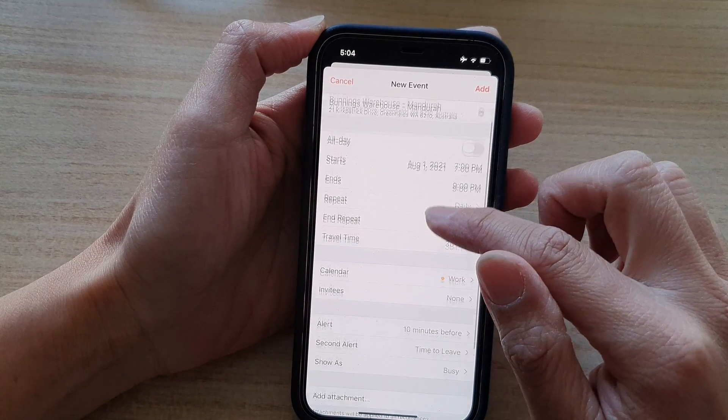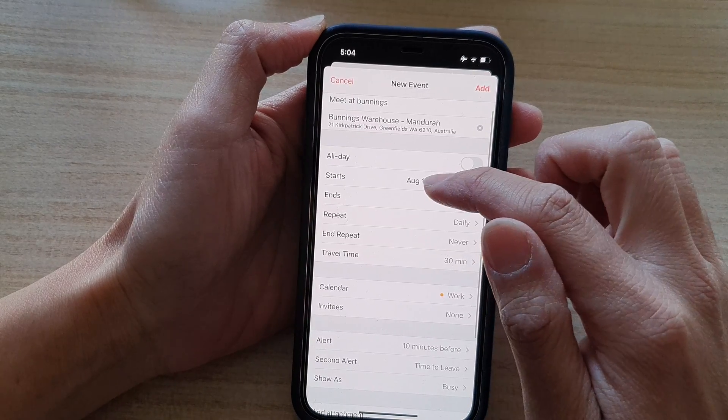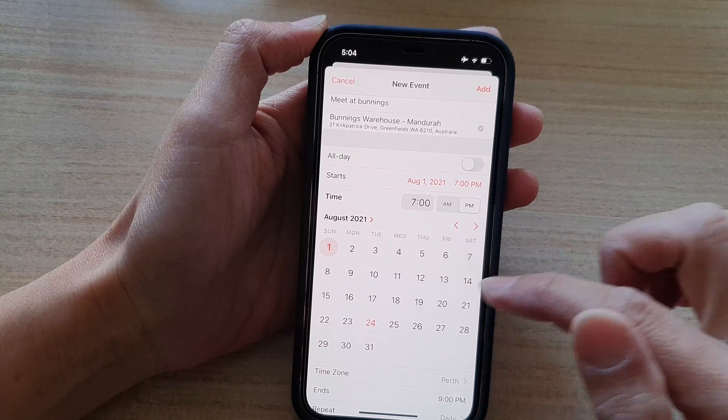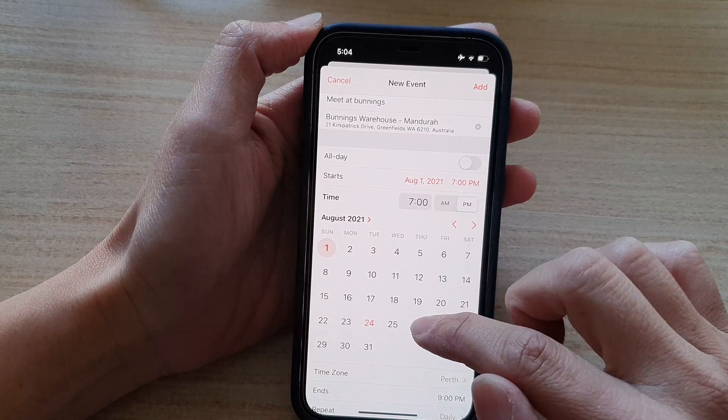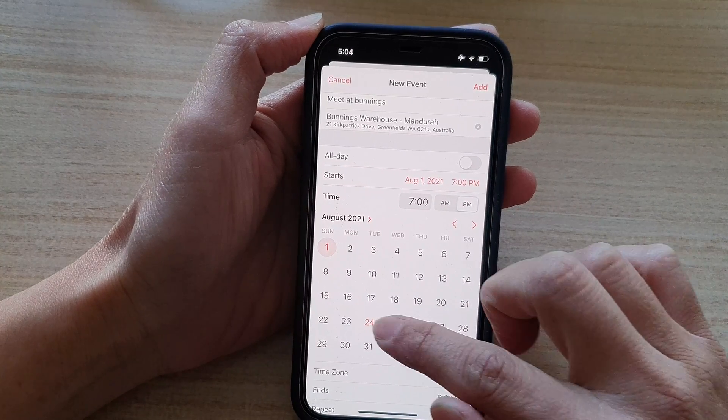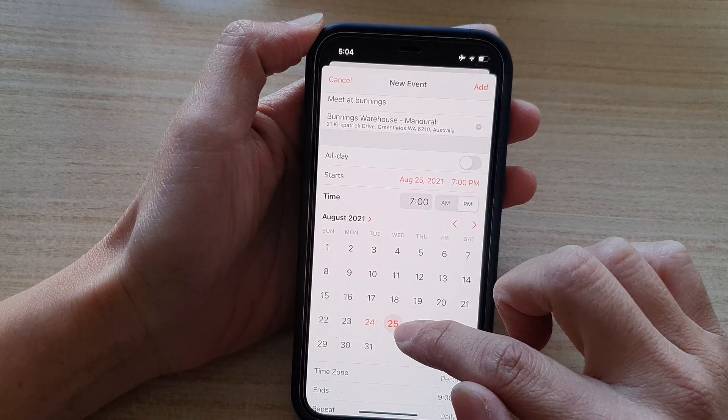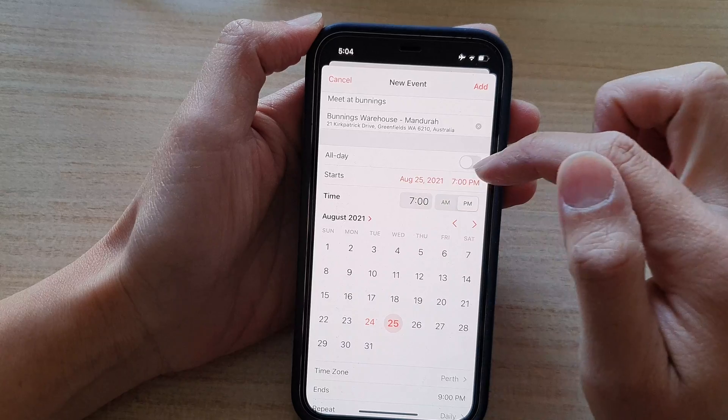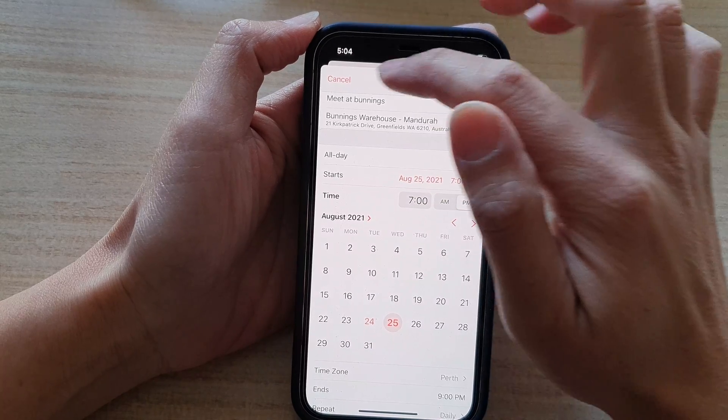Now, this is on the 1st of August. So if you want to change to a different date, if it's for tomorrow, it will be the 25th. So make sure that you set the correct date as well.